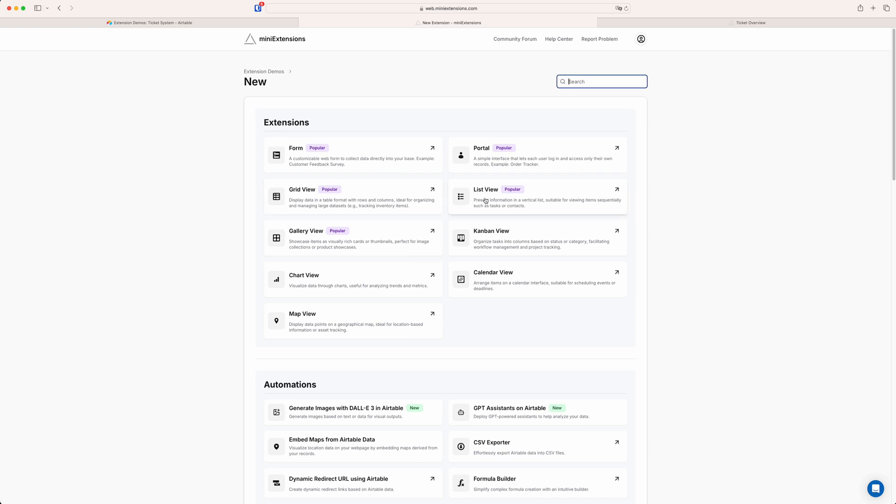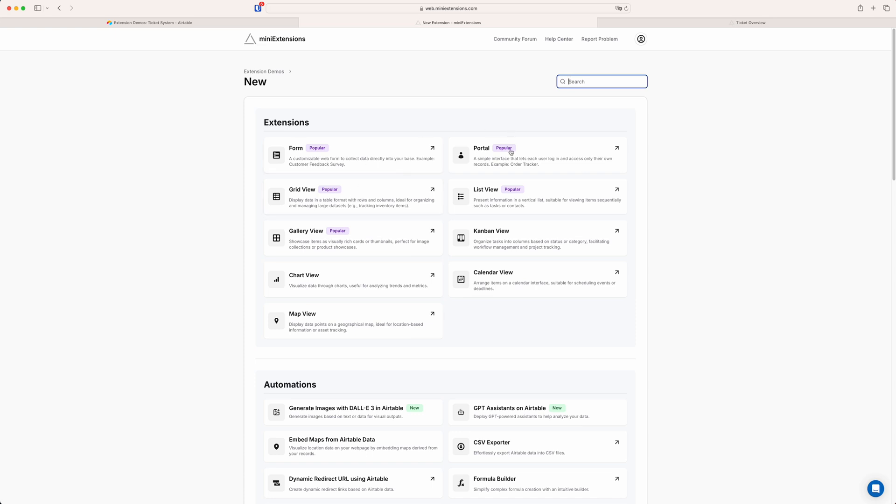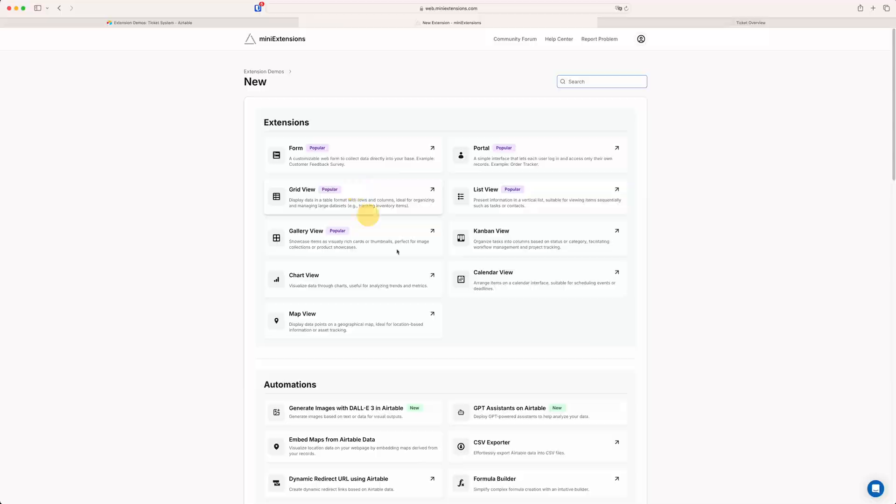The grid view is just one of the view options we have. We also have list views, gallery views, Kanban chart, calendar, map view. These are all fundamentally the same but just a different way of presenting the data. So in this video we're going to be focusing on the grid view. And as I mentioned another option would be the portal which is quite similar but requires a login. So each user will only see the records that are linked to that specific user. But let's create this grid view for now.